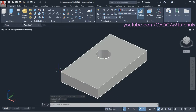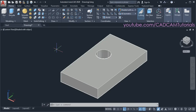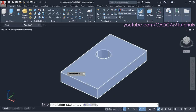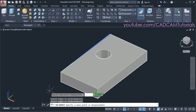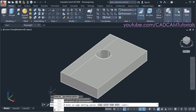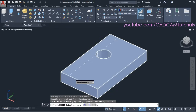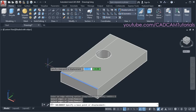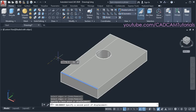So in this way you can create holes. Suppose I want to create a rectangular portion here and convert it into 3D. For that, again click on copy edges. Then select this line, press enter, specify the base point, give the direction and distance. Take your cursor to this side.